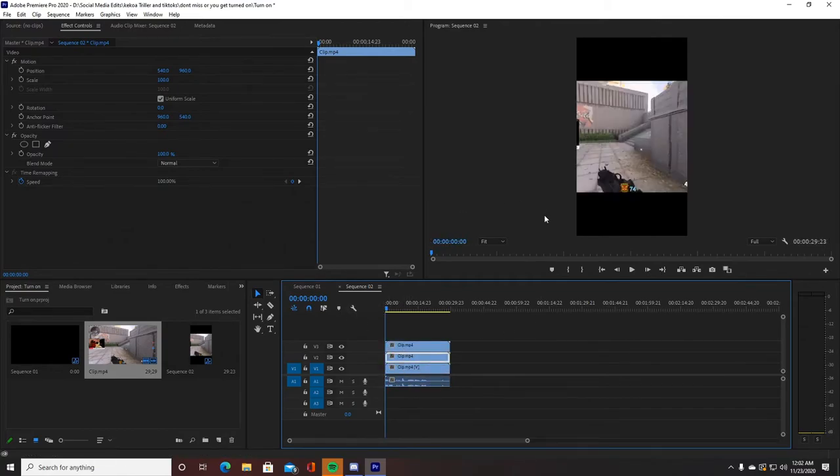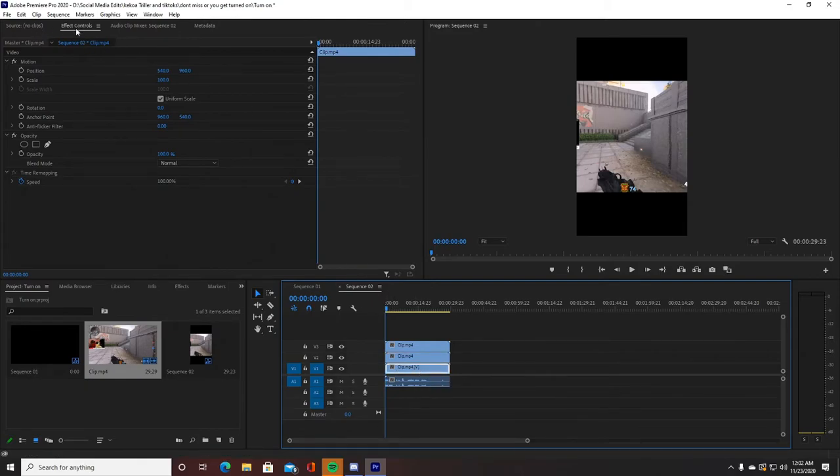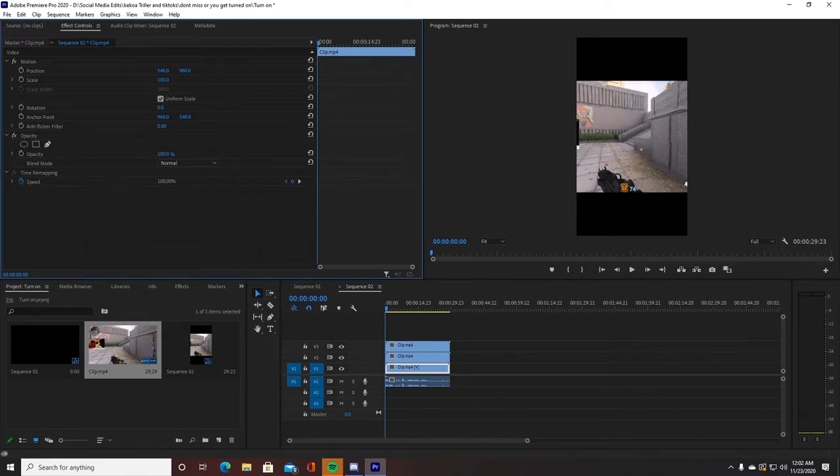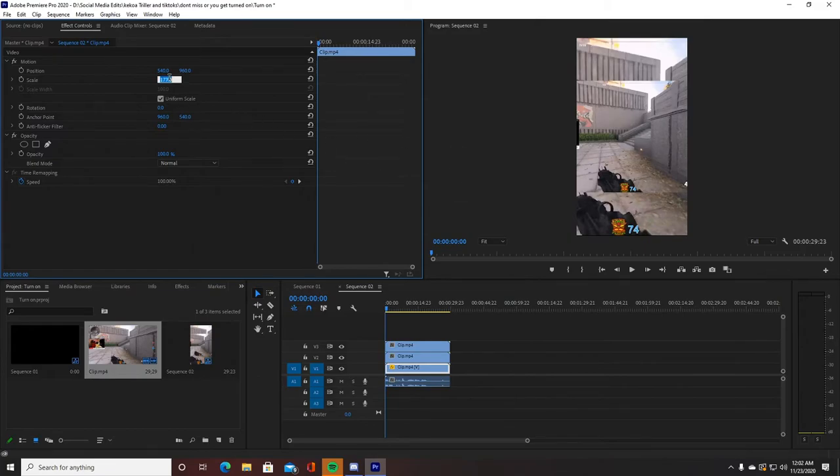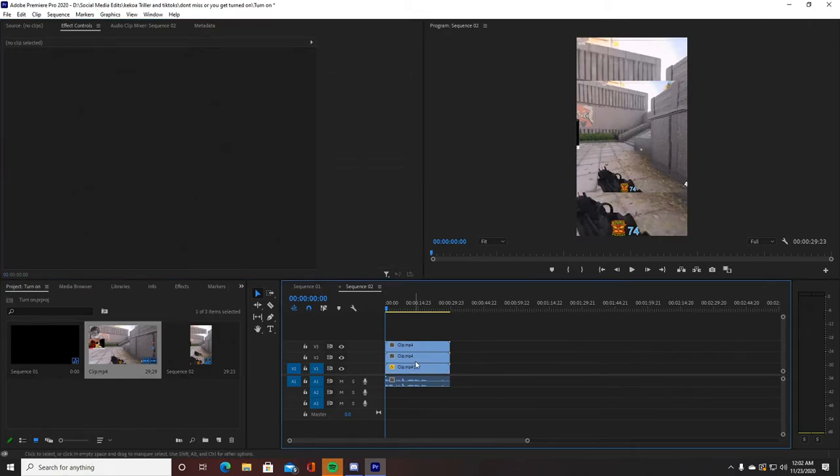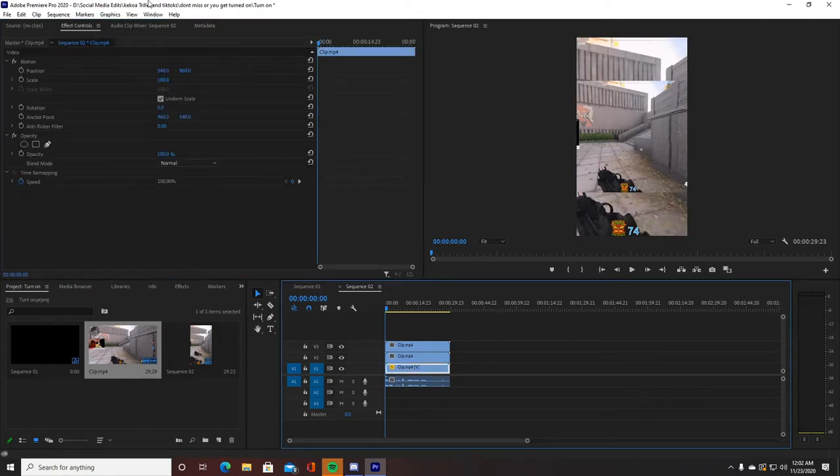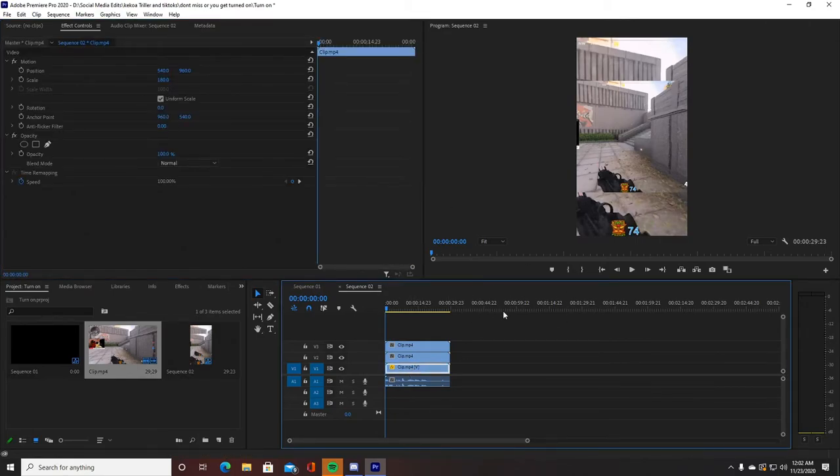So once you do that, this is one of my favorite things to do. With the bottom clip, I like to go to effect controls and scale it so it covers the whole thing. I just go with 180, that's what I do to scale it.